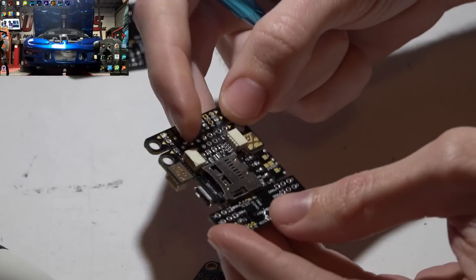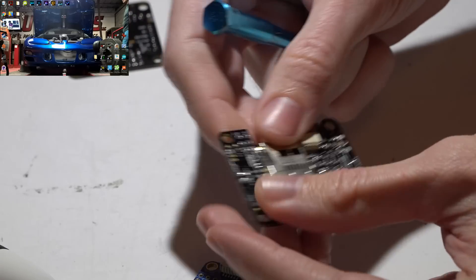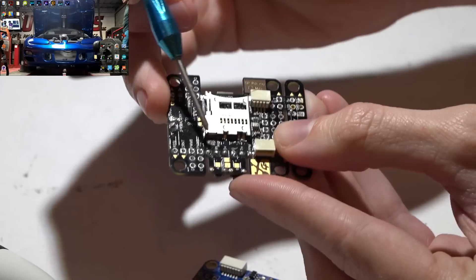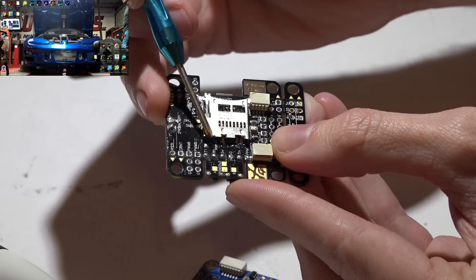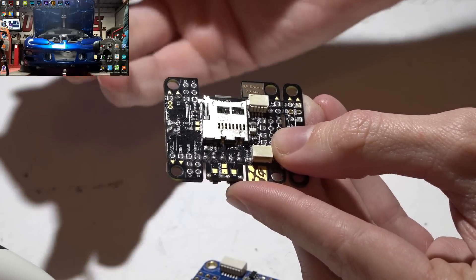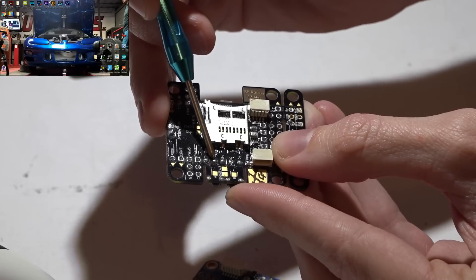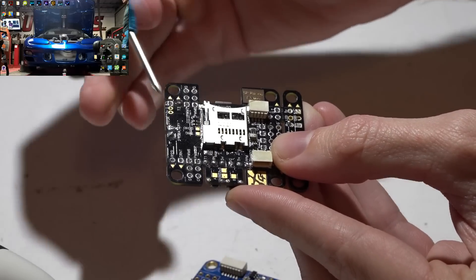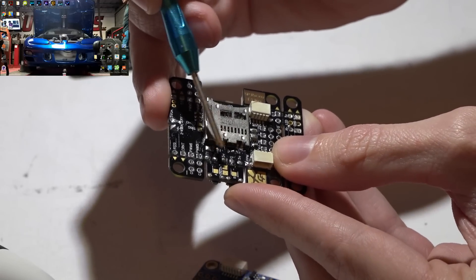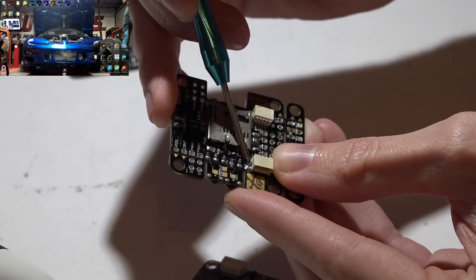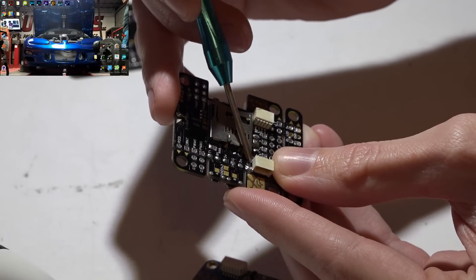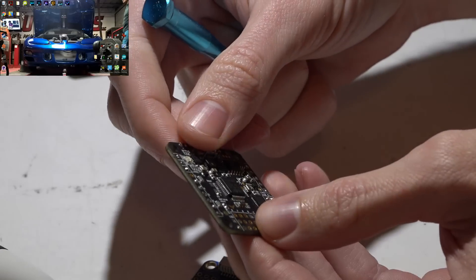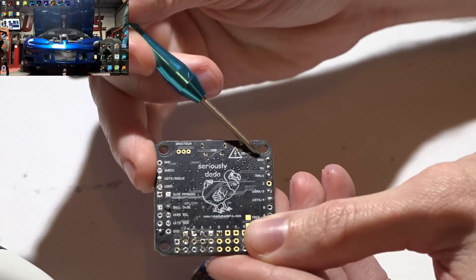Another type of layout: here we have an SP Racing Mini. You have ground, 5 volts, and then R1, which would be receive for UART number one. Place your white wire there if you do want IBUS, or you have a PPM pin here and you would place your yellow wire on PPM.